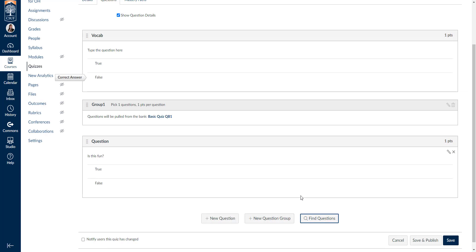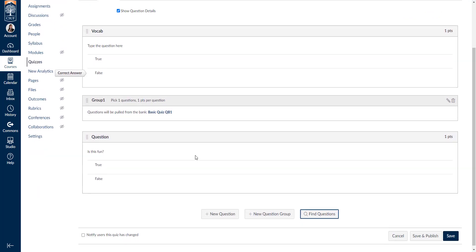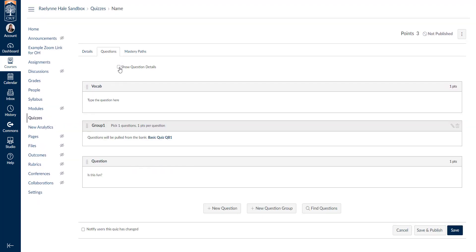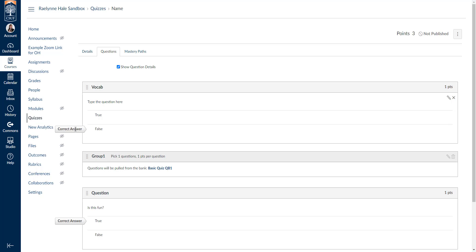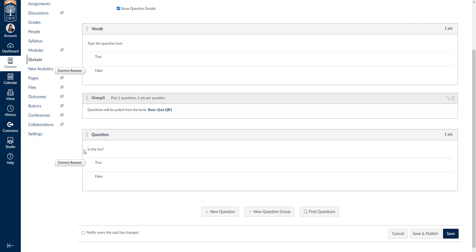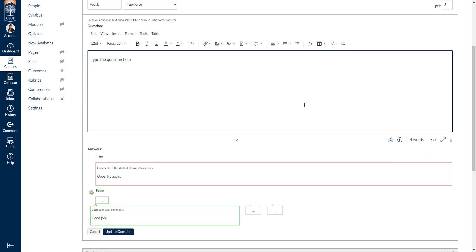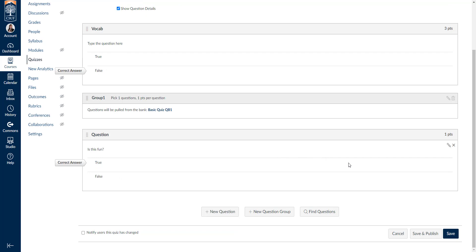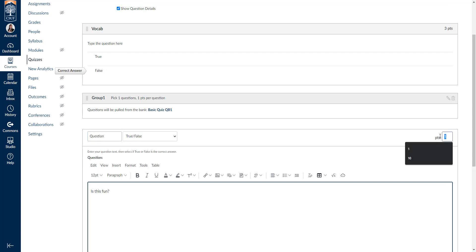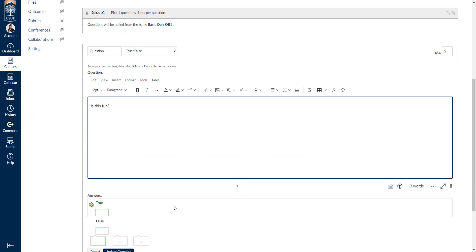I'll go over how to create question banks in another video, but this is how you add them once they're created. Once you have your questions, you can click show question details to see the answers for a quick check. If you need to change the point value — the default is one point — click the little pencil in the top right corner, change the point value, and make sure you click update question.